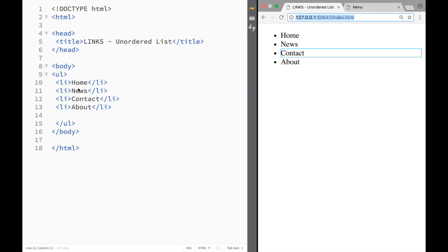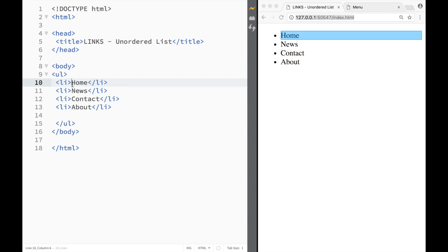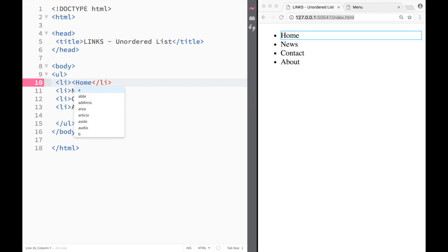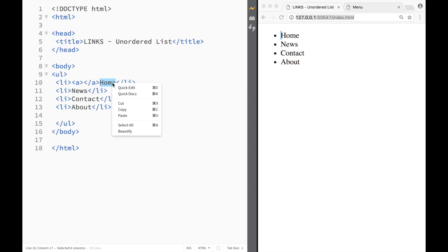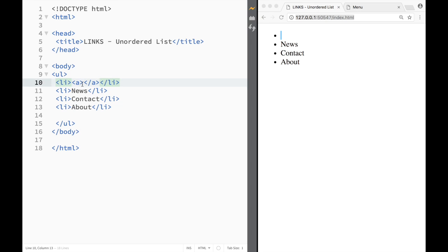...we could create anchor tags for our links. So we could create these list items as links. I would have to do it over here - just cut it, paste it over here. And then let's say this one is going to go to my info page.